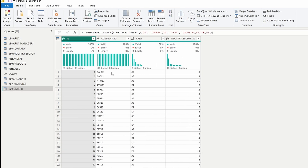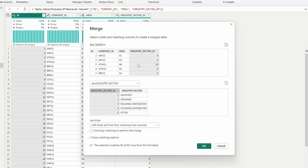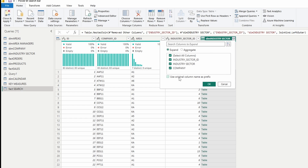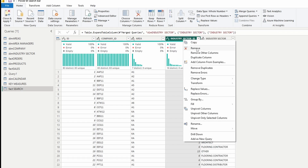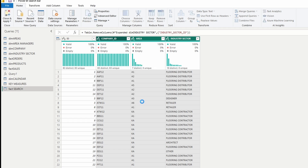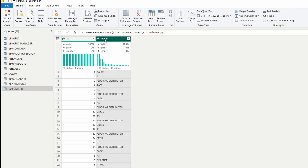Searching by company ID is pretty easy. For the area we already have the area name, but for the industry sector we have the ID and I'd rather have the industry sector name. So I'll merge this query with the industry sector dimension table — the connection will be made via the industry sector ID. Click OK. After that, we need to expand this table: deselect 'use original column name as prefix' and only keep the industry sector. Then delete the industry sector ID column as we no longer need it. Now we need to select all three columns, right click and unpivot columns. Delete the attribute column, and rename the value column to 'search'. Once done, hit close and apply.